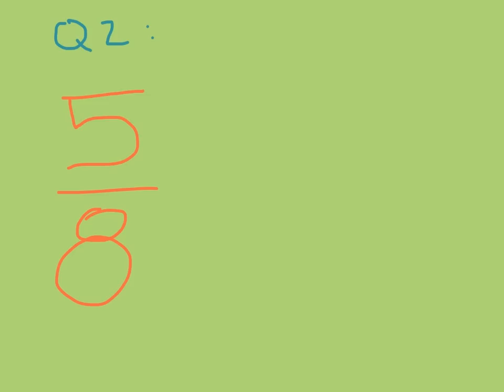Question number two. Here's a fraction. Five, line eight. Five over eight. Is this fraction more or less than one? Is this fraction more or less than one? Go ahead and make your guess now.